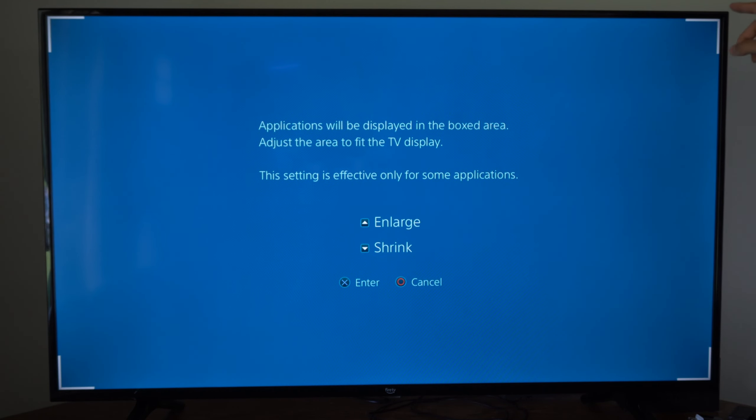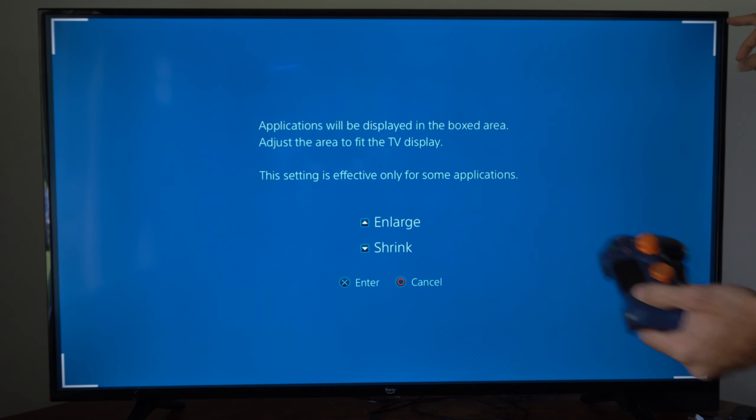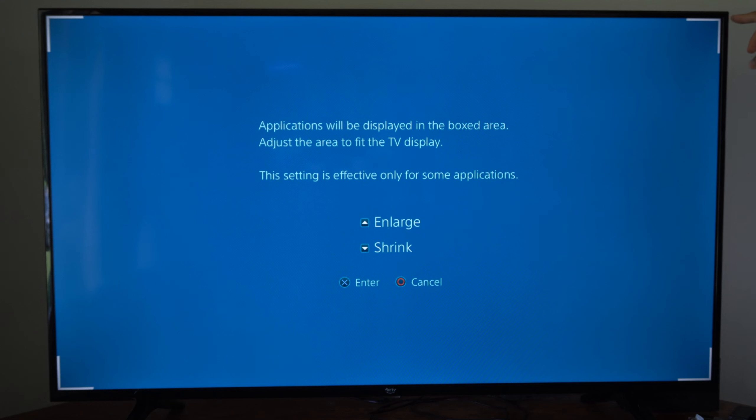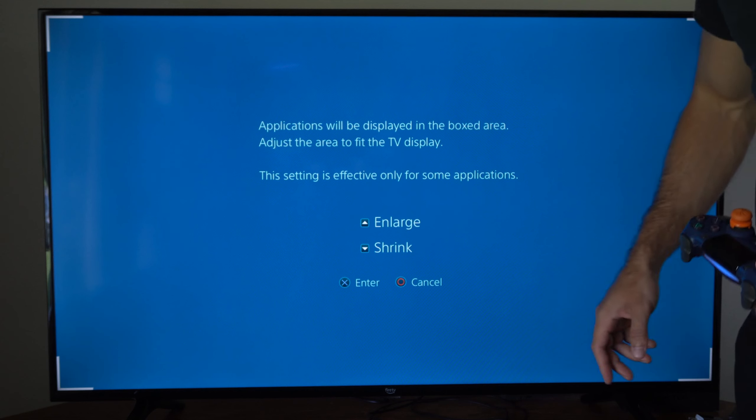So go ahead and just align this using the D-pad up or down, and you can adjust it accordingly with your TV by placing the little boxes here, the triangles, in the corners of your screen.